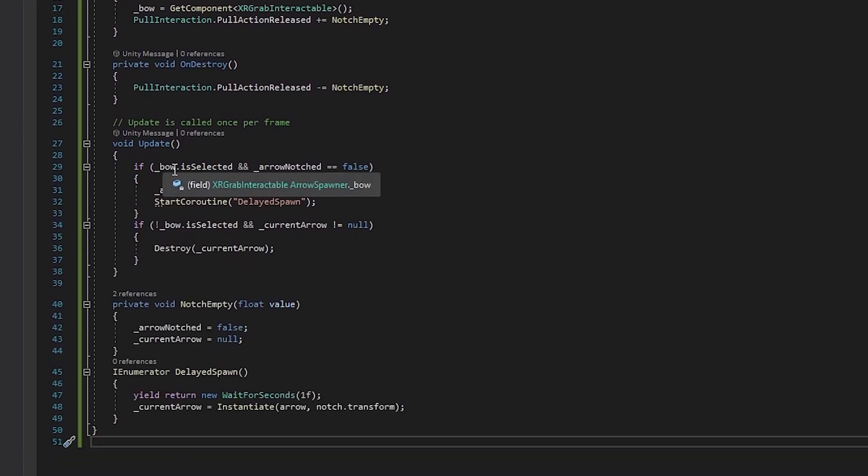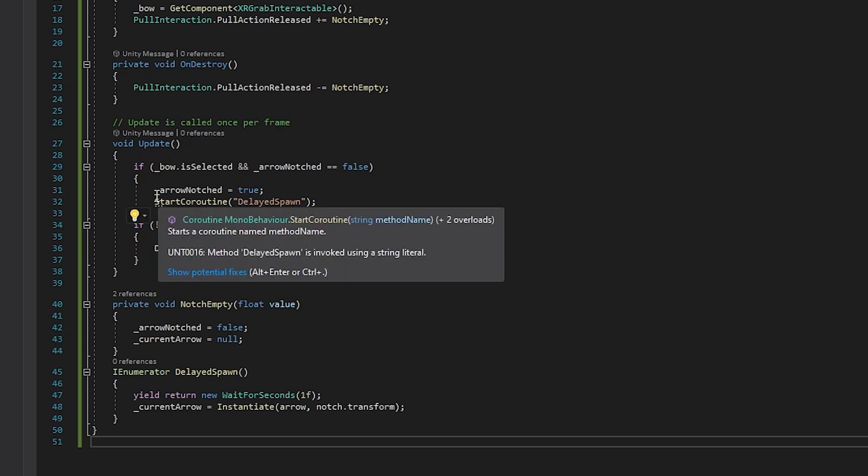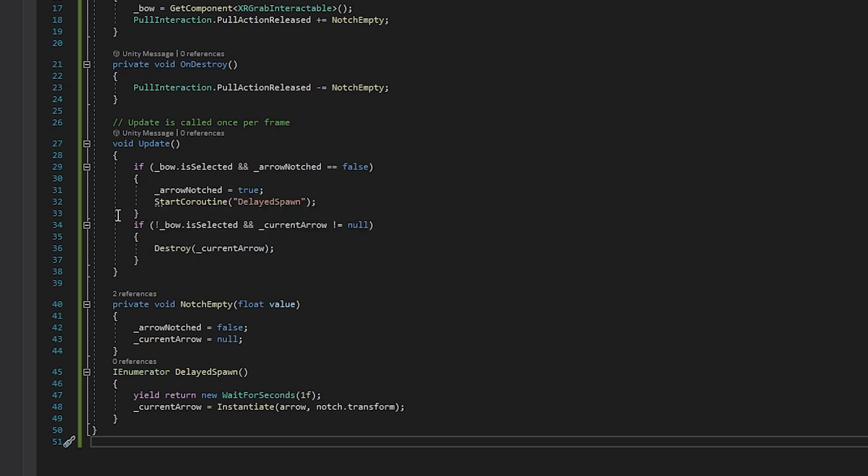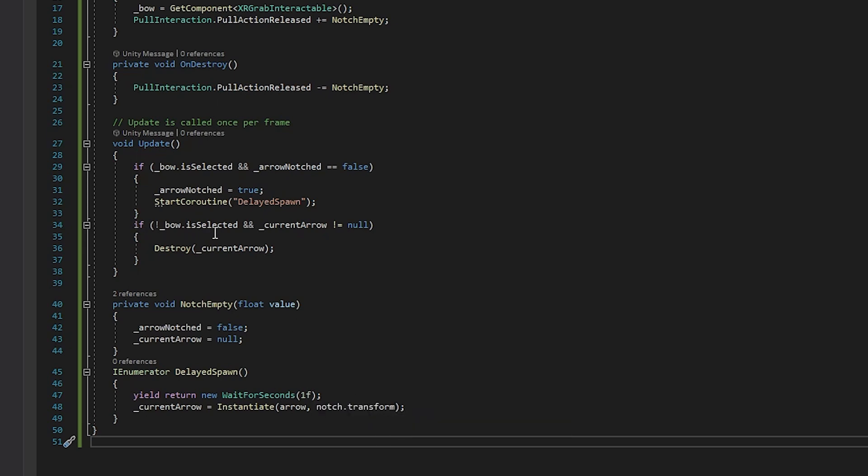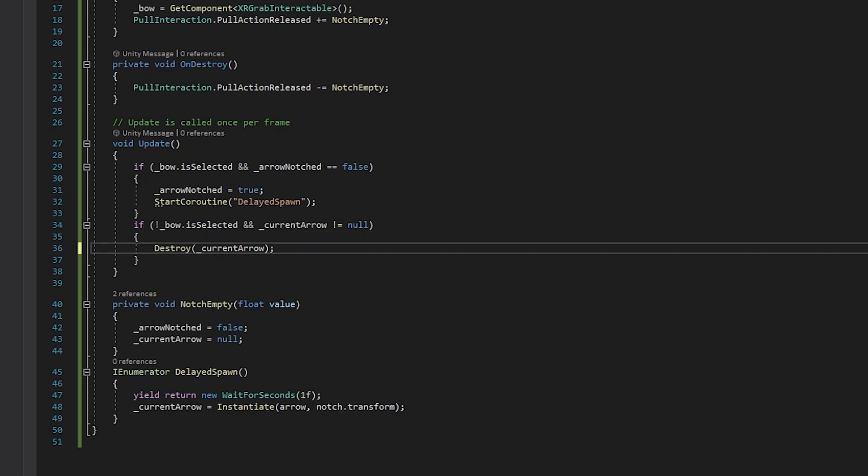In the update function, this is where we're going to determine whether or not we spawn an arrow. So if the bow is selected and the notch is empty, then we are going to go ahead and set it to true and then we're going to start a delayed spawn. And that's just because I don't like firing an arrow and then having it instantly spawn, it just feels weird. So yeah, that delayed spawn just waits for a second then spawns an arrow. And that's pretty much it. Coming down here, if the bow isn't selected and the current arrow is not null, then we're just going to destroy that.